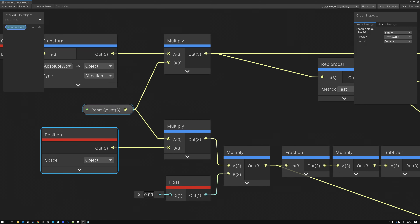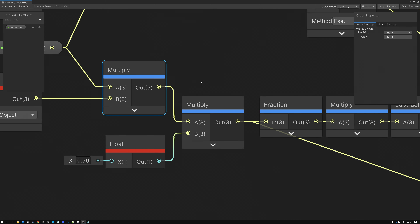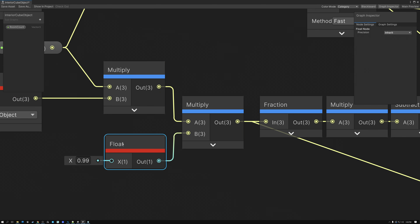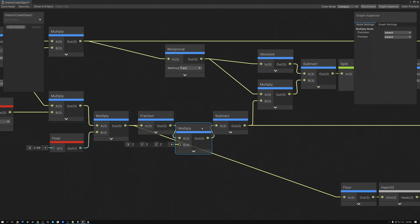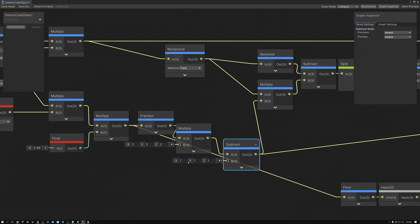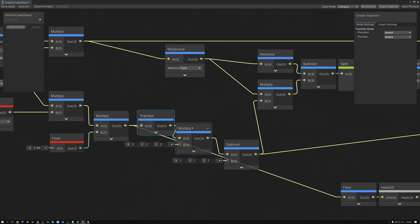We multiply our object space position by the room count. Then we multiply the result by 0.99 — this is just to fix a little imprecision in the effect and prevent artifacting. Then we use the Fraction node to return just the decimal part of the number, getting rid of the whole number value. Then we expand our value to a range of negative one to one by multiplying by two and subtracting one. This is something we do fairly commonly in shaders — I'm taking a value going from zero to one and expanding it to the negative one to one range.